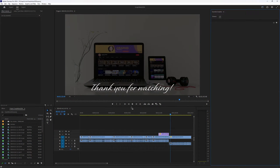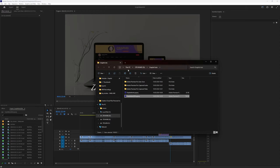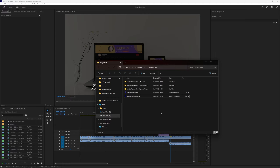If you want to delete your entire project, you can select the project here, press that hamburger icon, and then choose Reveal Project in Explorer. This will show you where your project has been saved, and you can just delete it here by pressing delete. And then, just as easy as that, you have deleted your entire project.